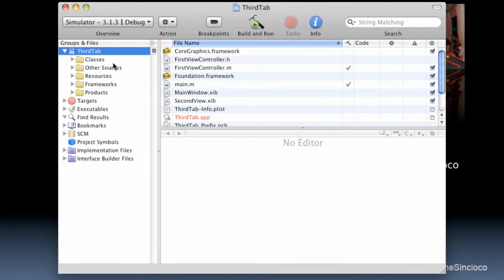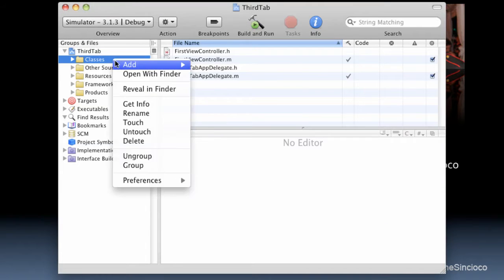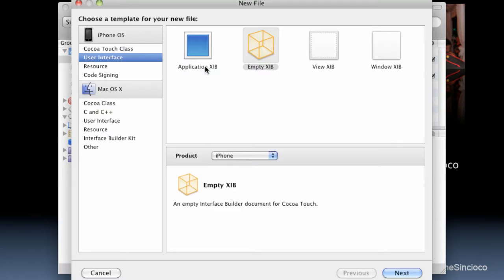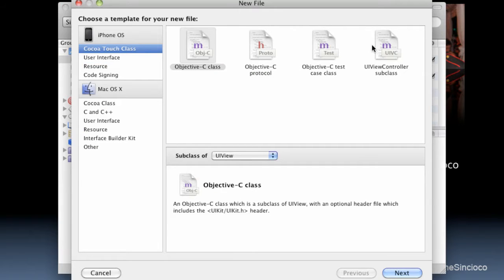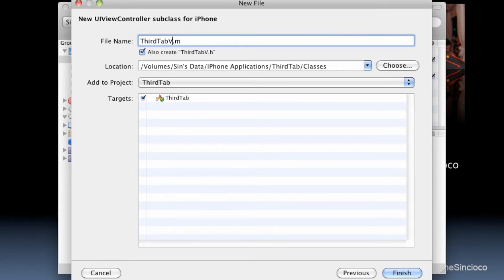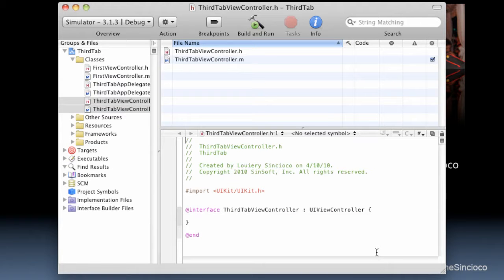We're going to create a class that will be the controller for our third tab. It'll be based on the UI view controller, and we'll call it third tab view controller.